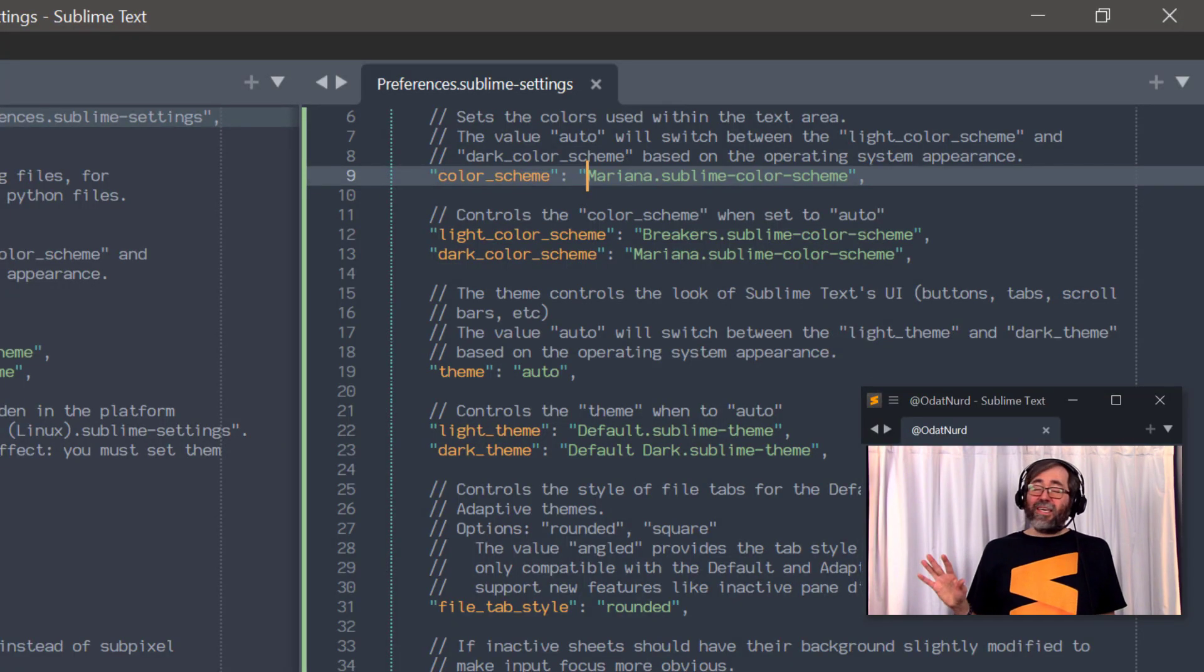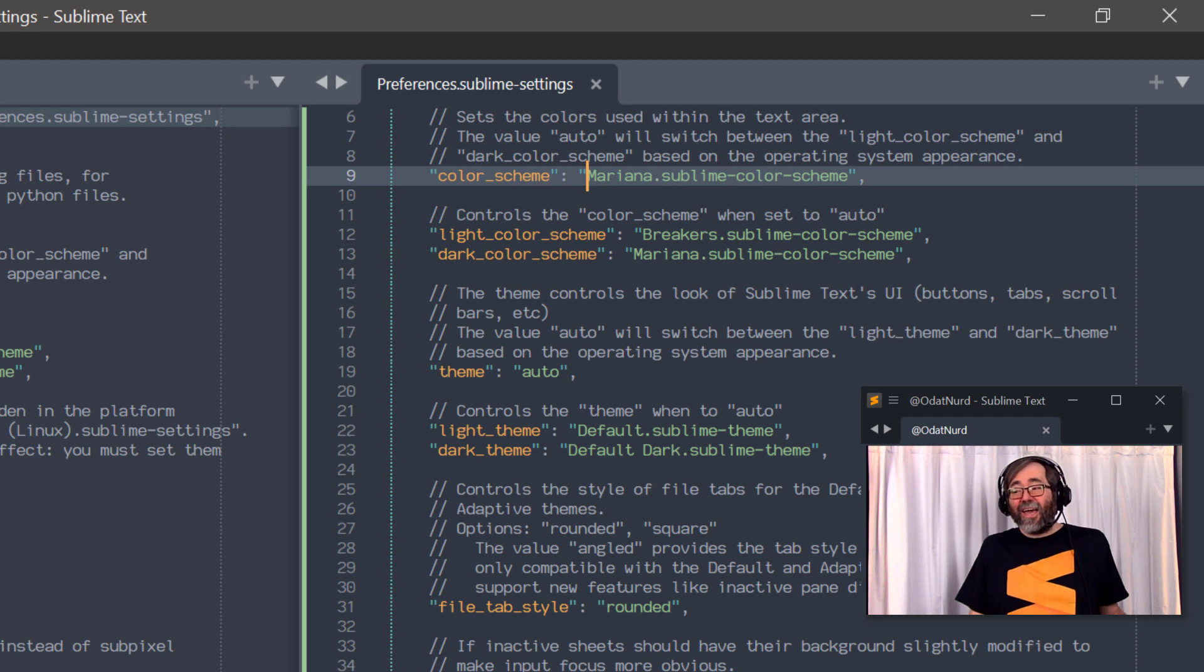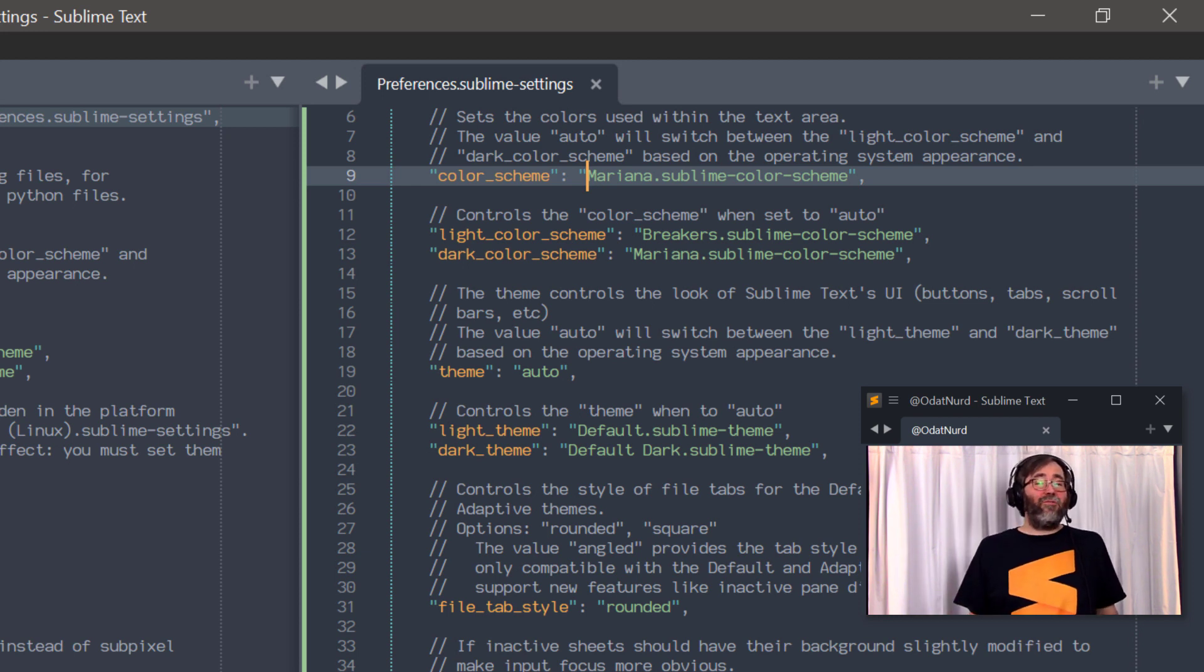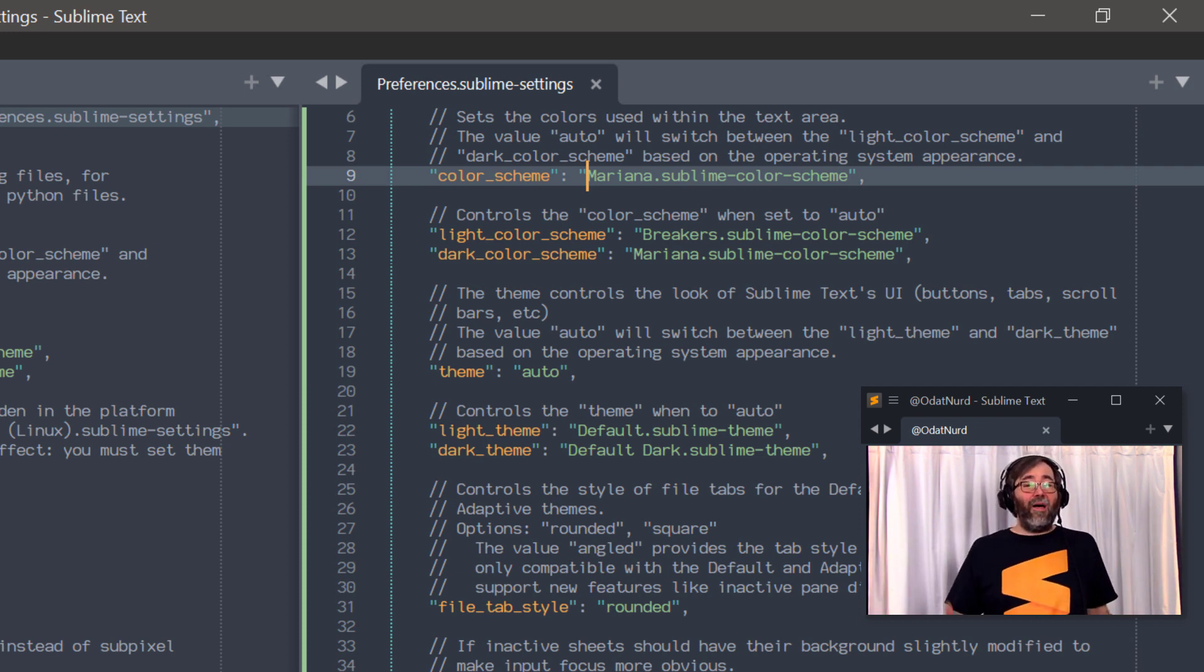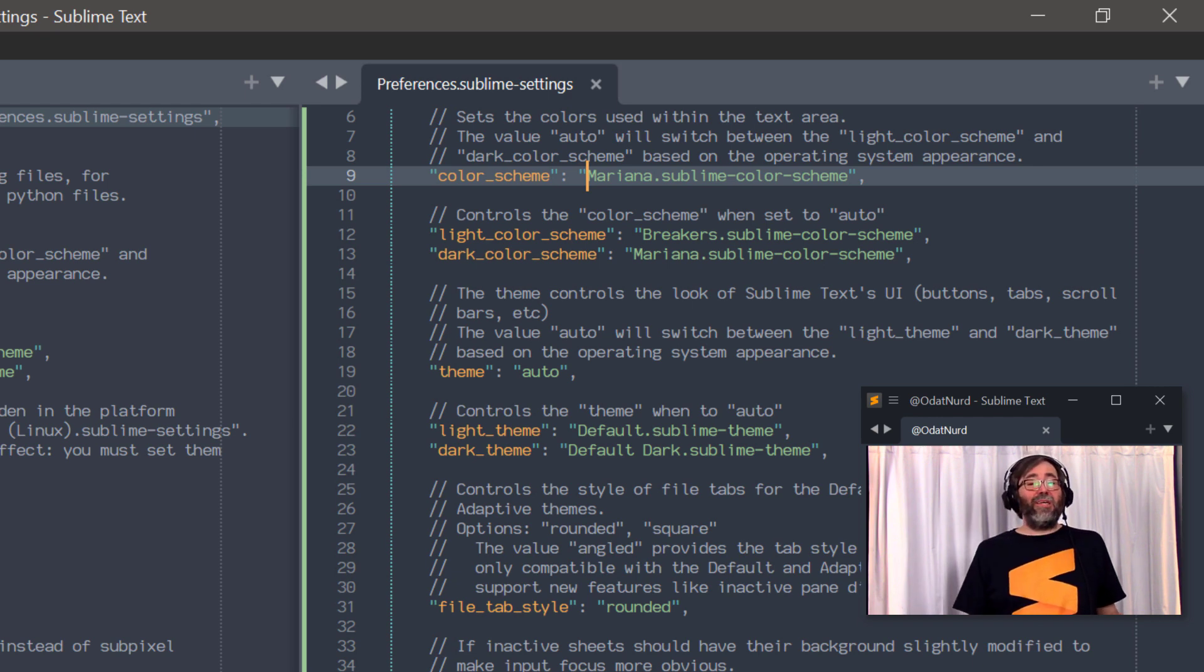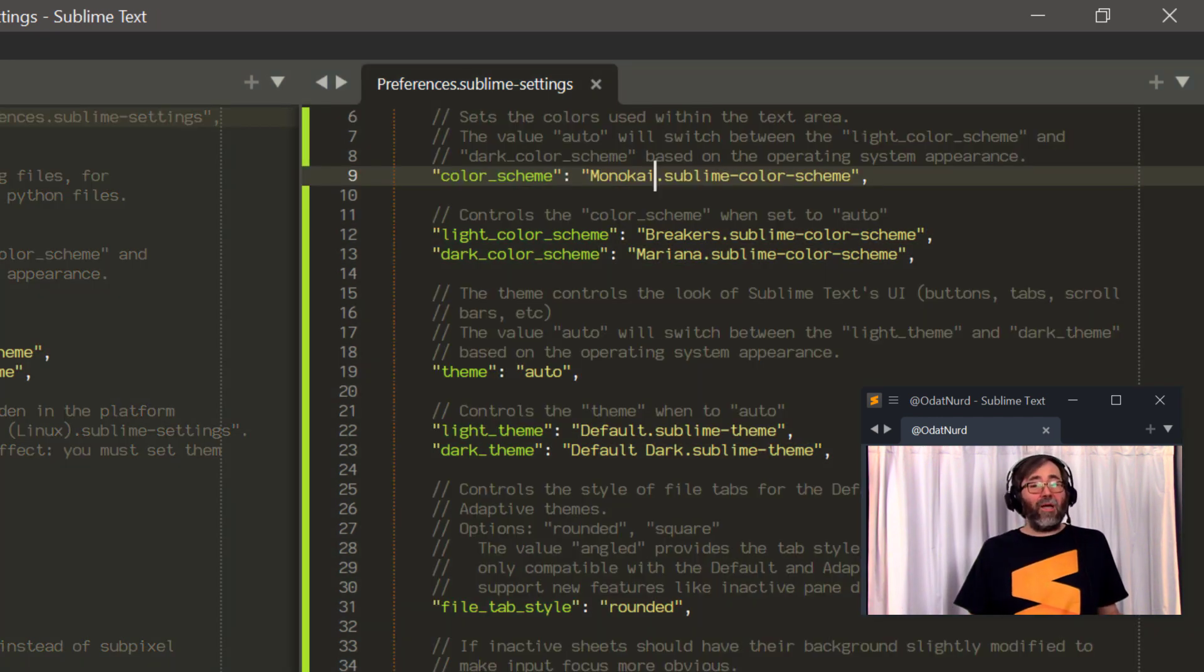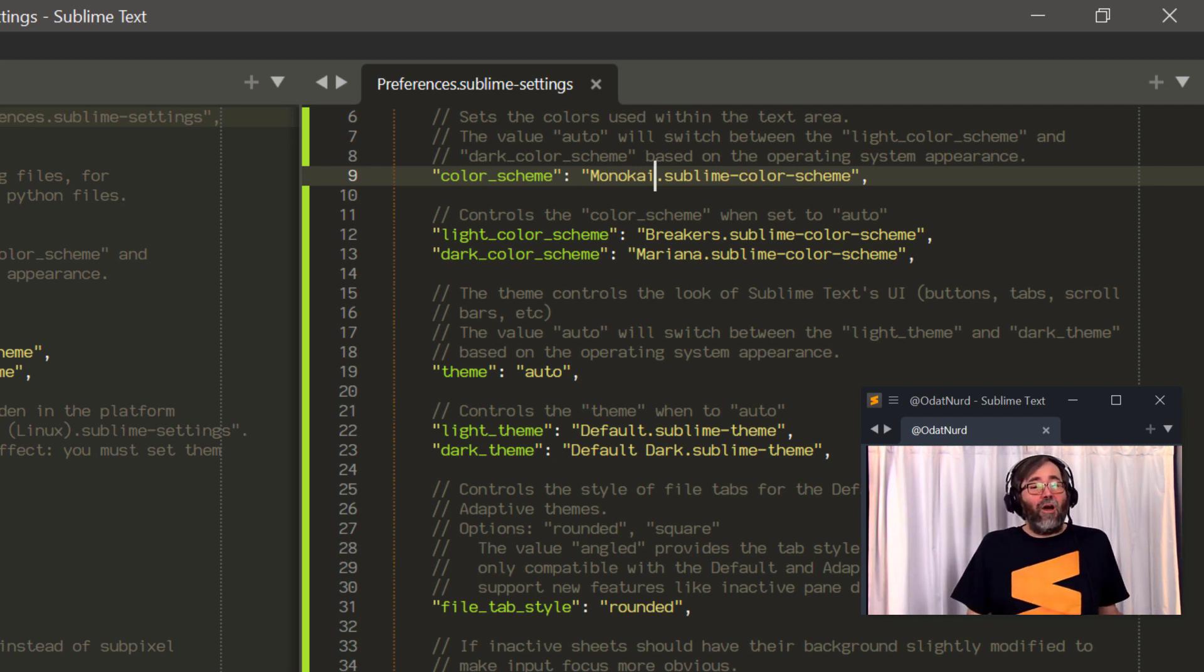Now, the reason we're talking about this here is twofold. The default value for the setting has changed, and it's now possible to get Sublime to automatically choose one of two different color schemes, depending on what the overall operating system lightness value is. The first part of that is the default value. In Sublime Text 3, the default value for this was the Monokai color scheme, and it has been switched in Sublime Text 4 to be Mariana instead.